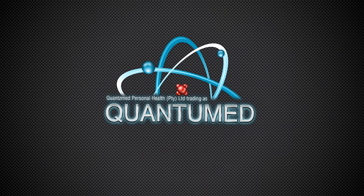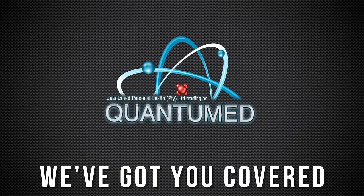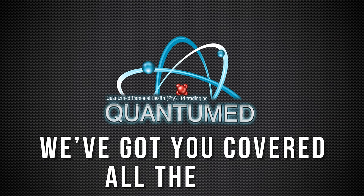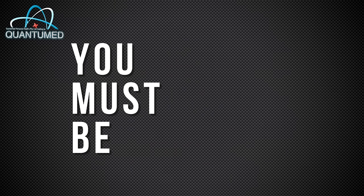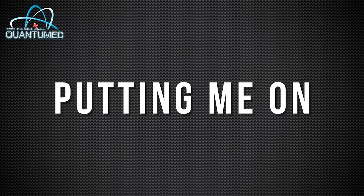At Quantum Ed, we've got you covered all the time. Are you kidding me? You must be putting me on.